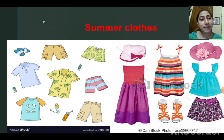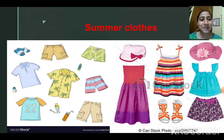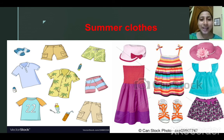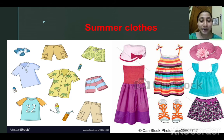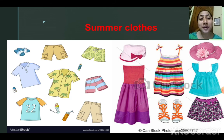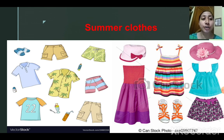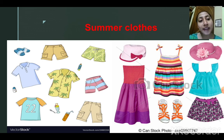We wear different types of clothes in different seasons. We wear cotton clothes in summer season, whereas we wear woolen clothes in winter season. In the picture you can see summer clothes — they are all made up of cotton. Why do we wear cotton clothes in summer? Because they absorb sweat and keep the body cool. We should wear light colored cotton clothes in summer because light colors reflect sunlight and keep the body cool.